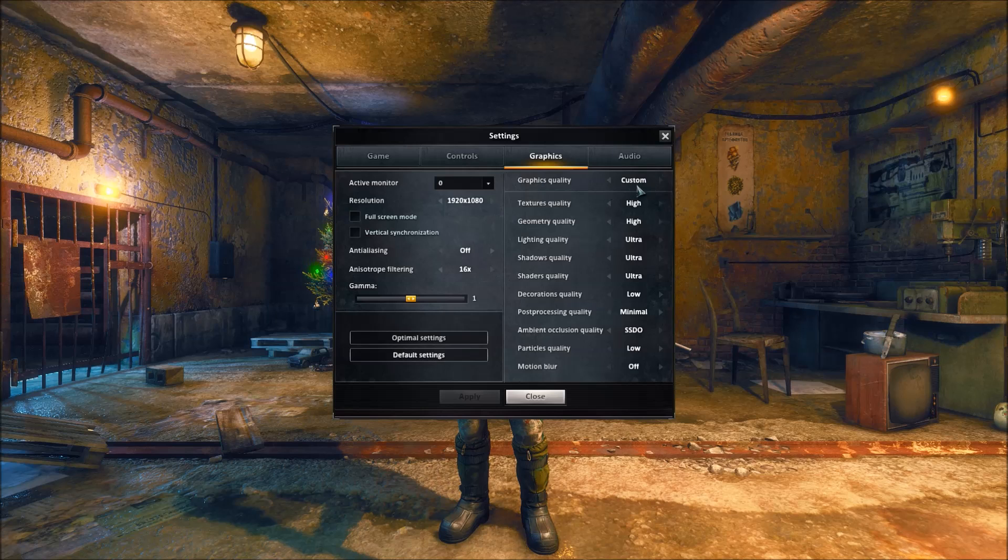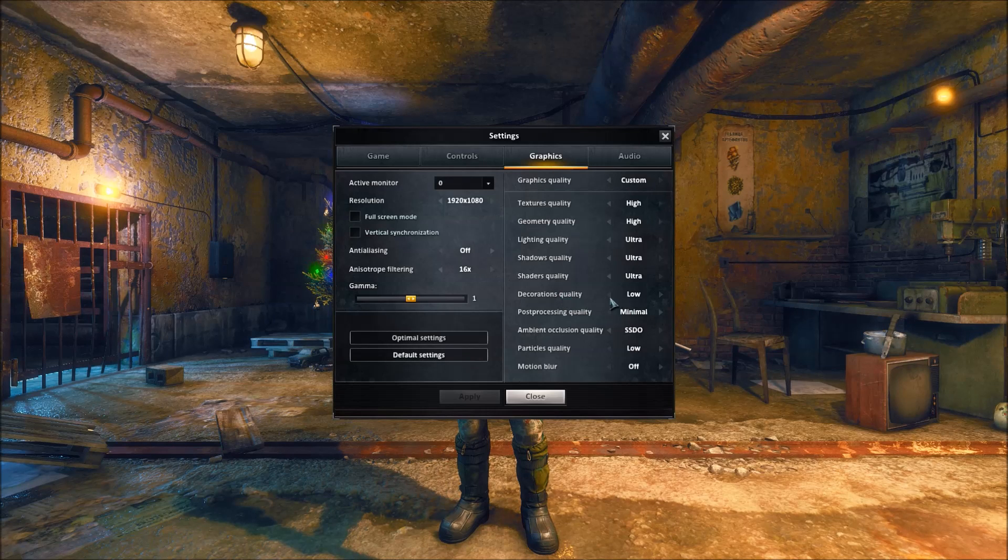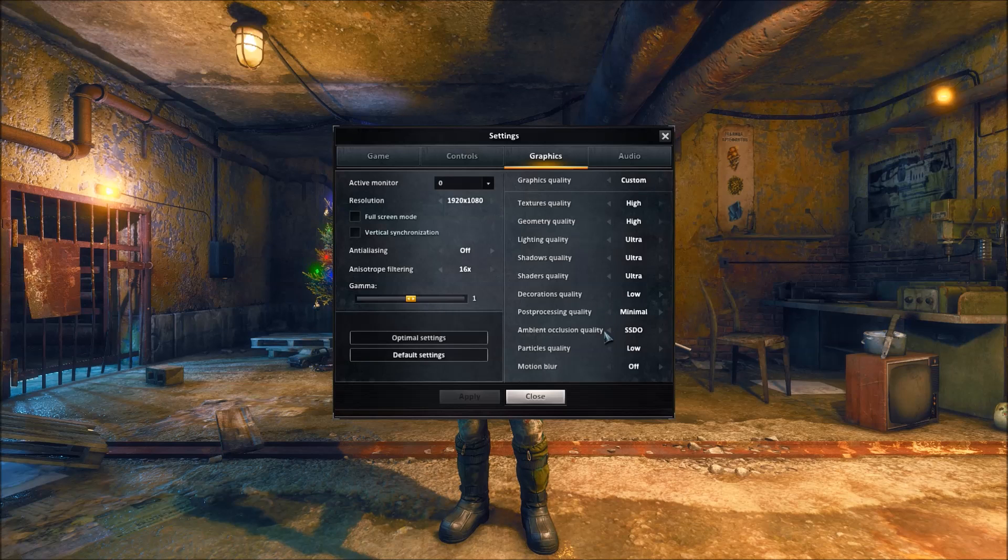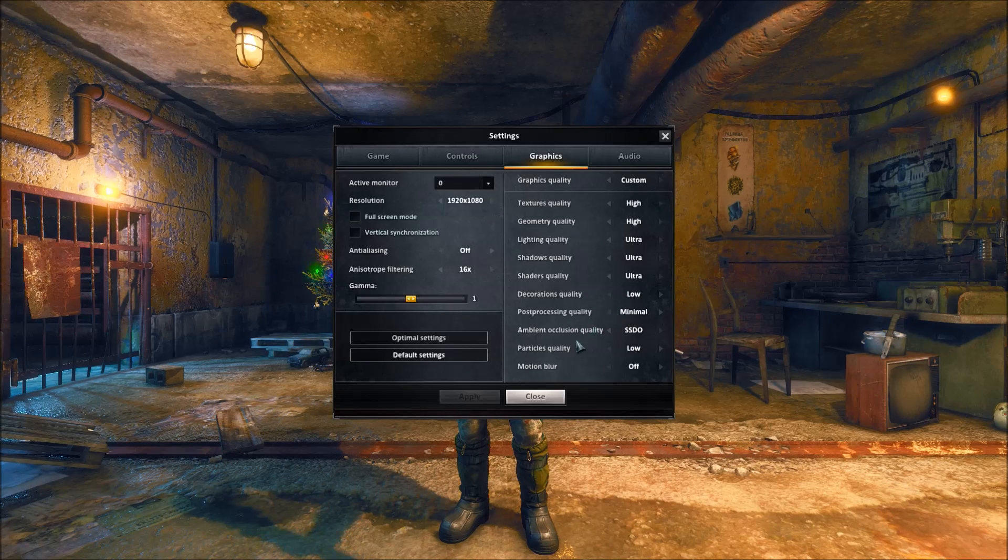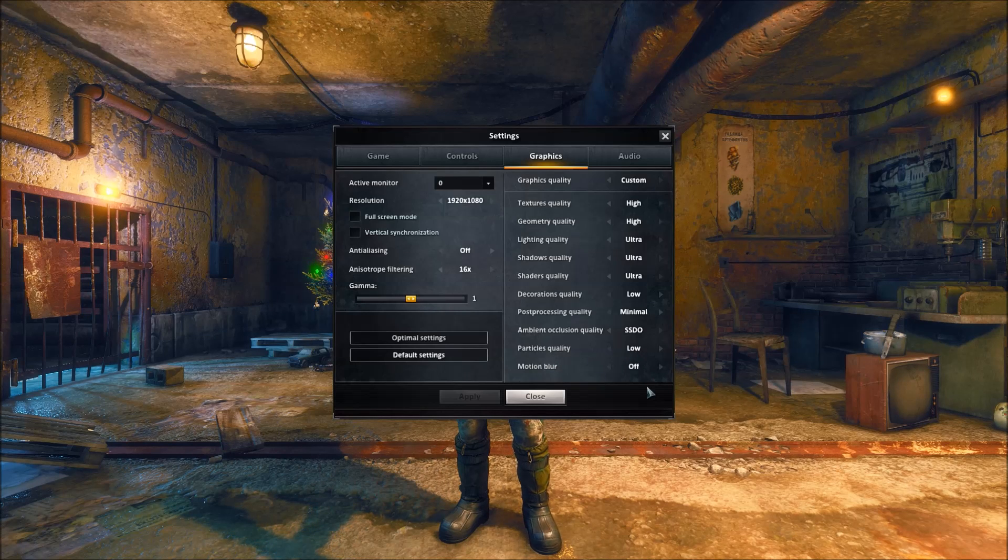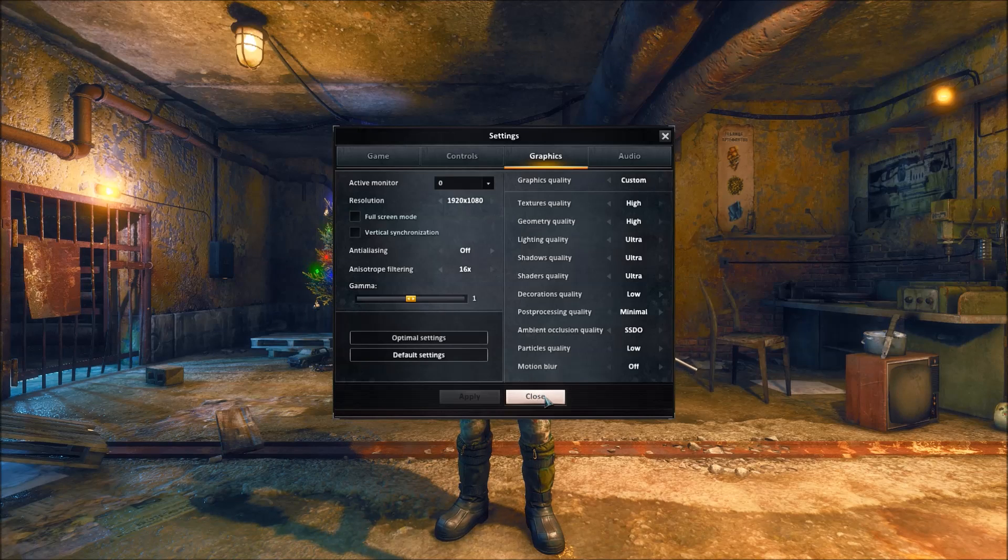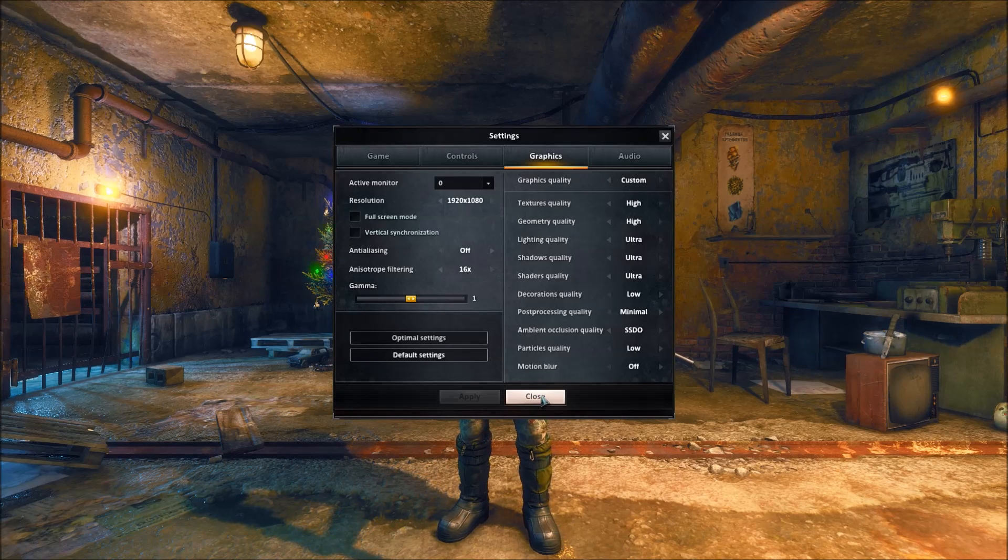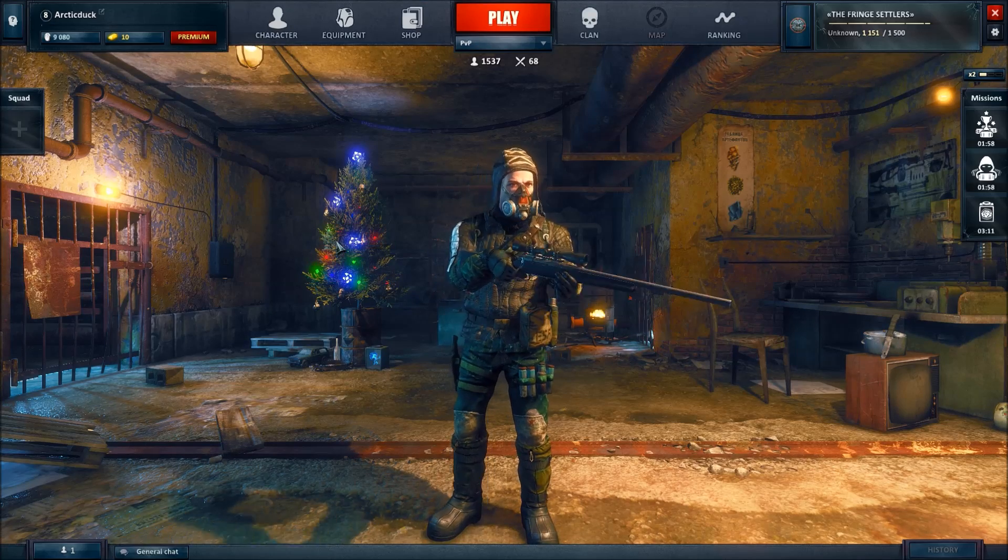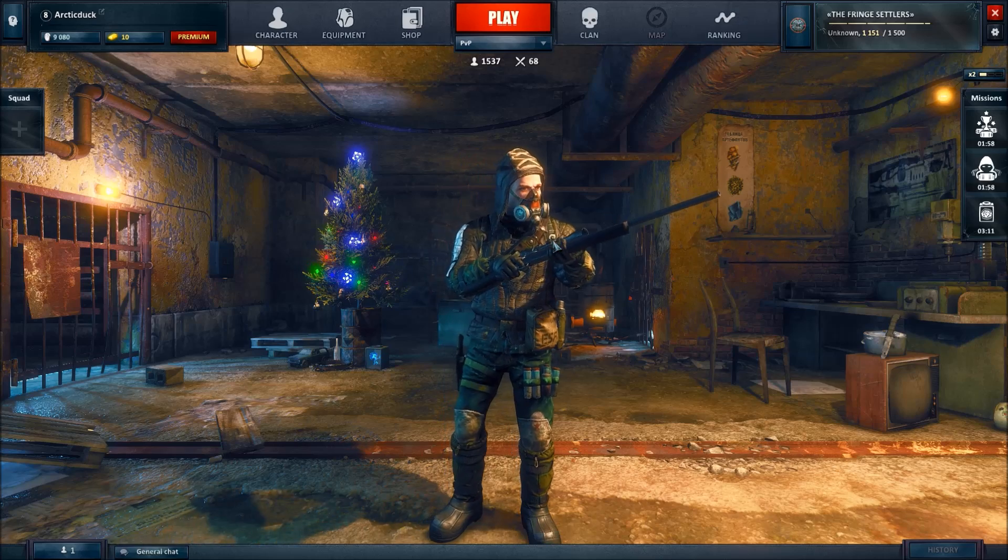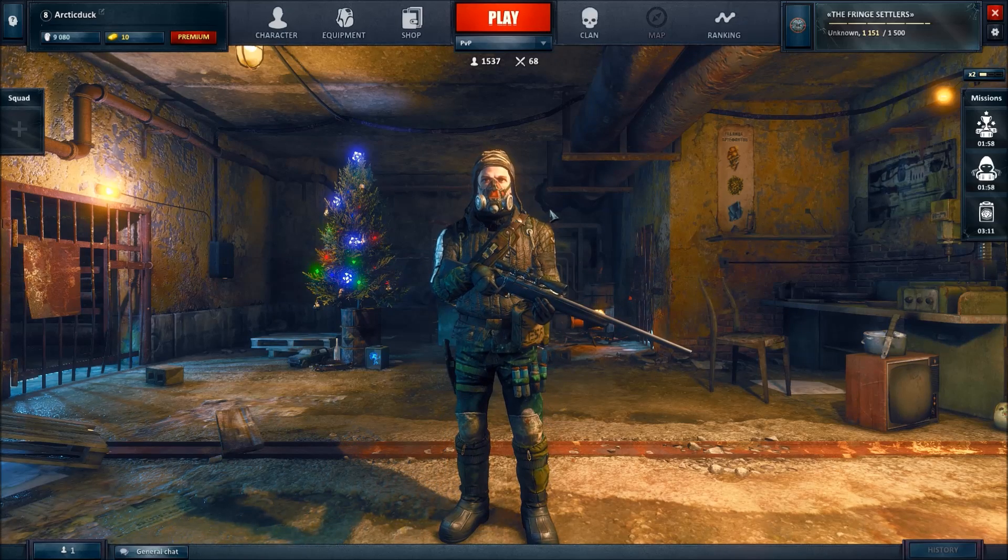Leave all this, I have everything on Ultra except for decoration quality, I have low, post-processing minimal, particle quality low, and motion blur off. With these off, I really didn't find that much of a difference in how the game looked graphically, so yeah, and they helped me get a better frame rate because usually I was getting about 45 with all that up and now I'm about 54 in game.